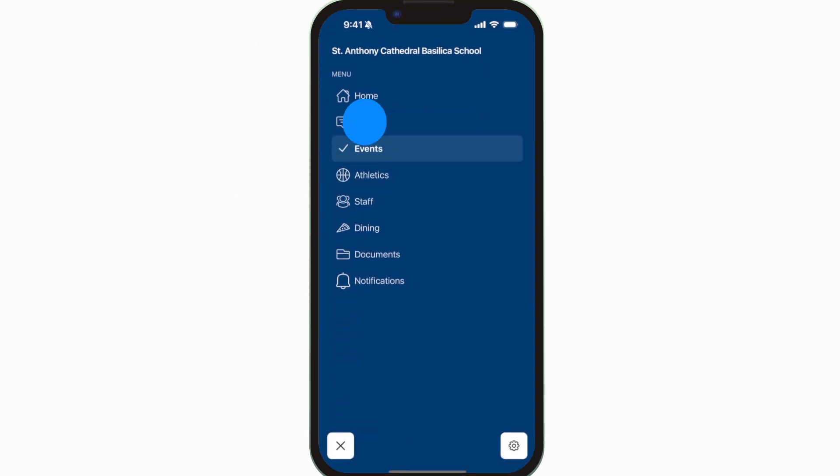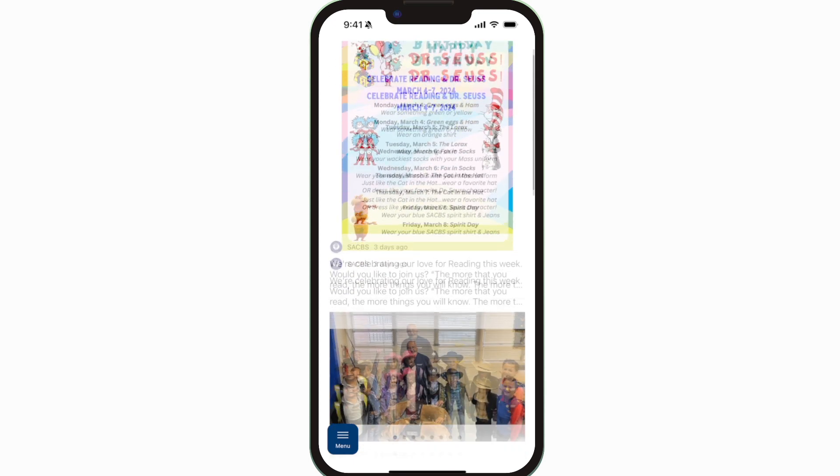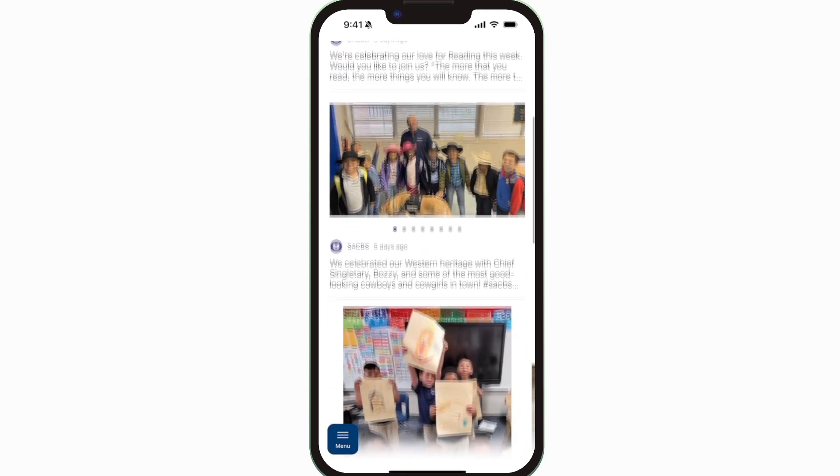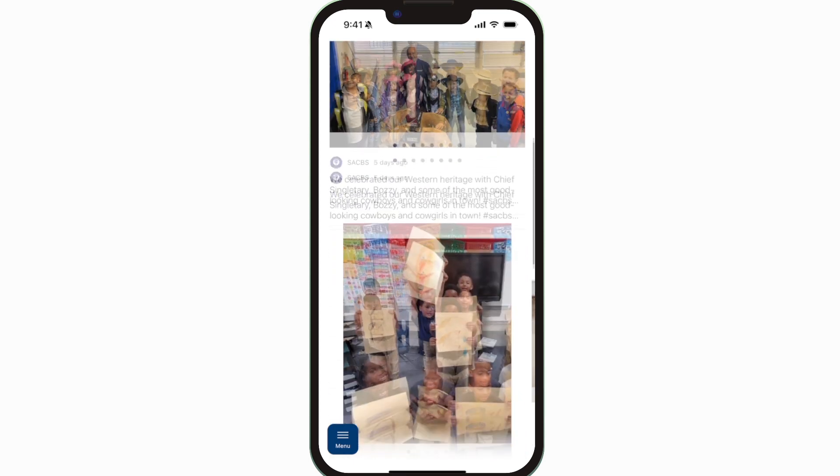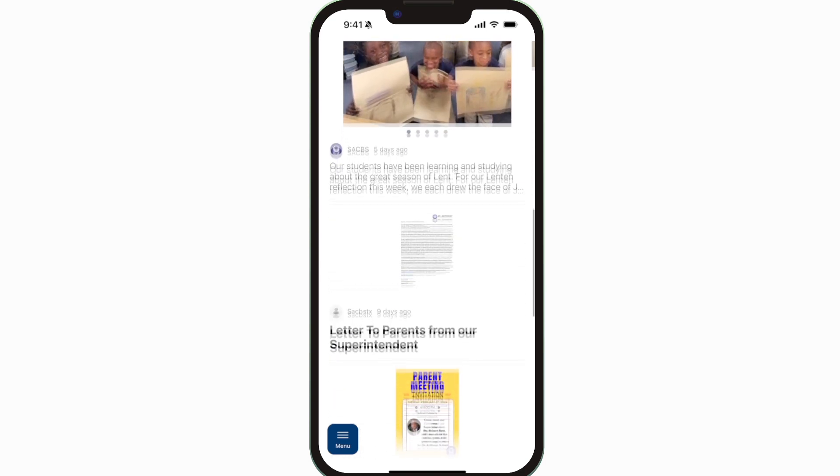The feed is where you'll find updates from administration about what's going on throughout the school, whether that's celebrating a student's success or reminding you about an upcoming deadline.